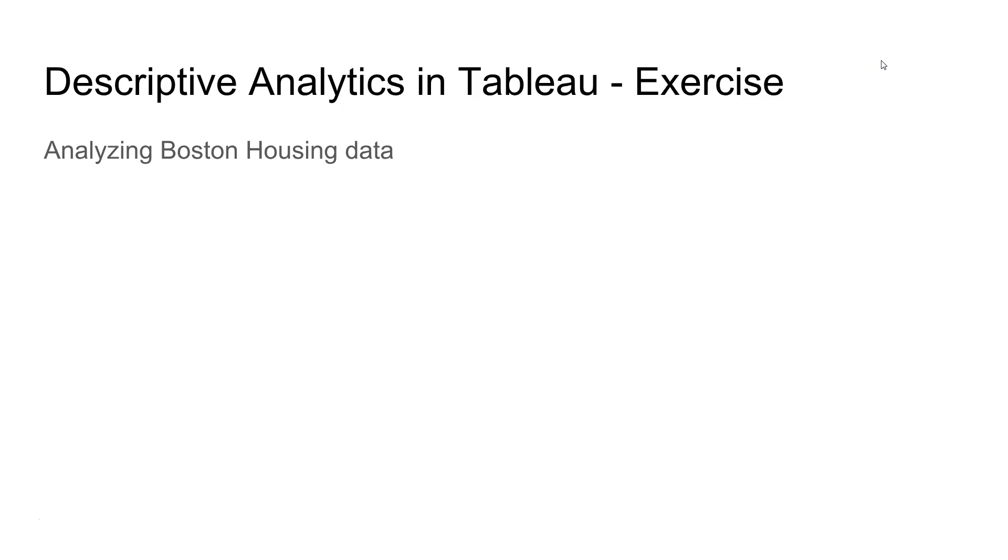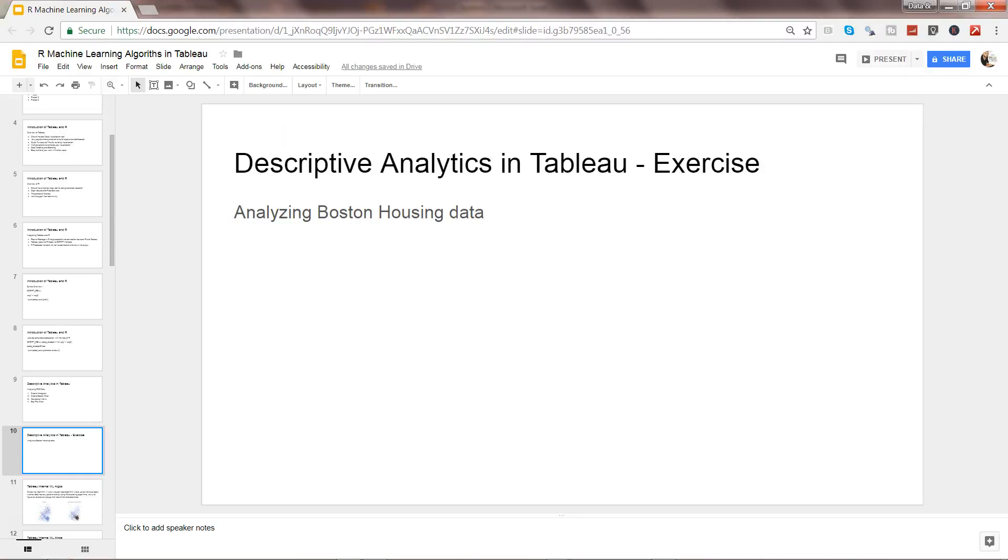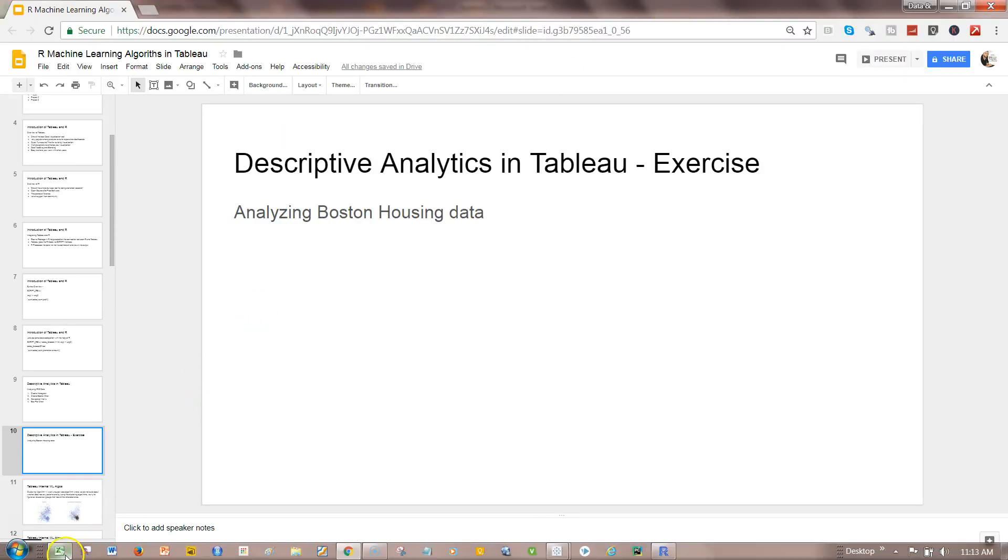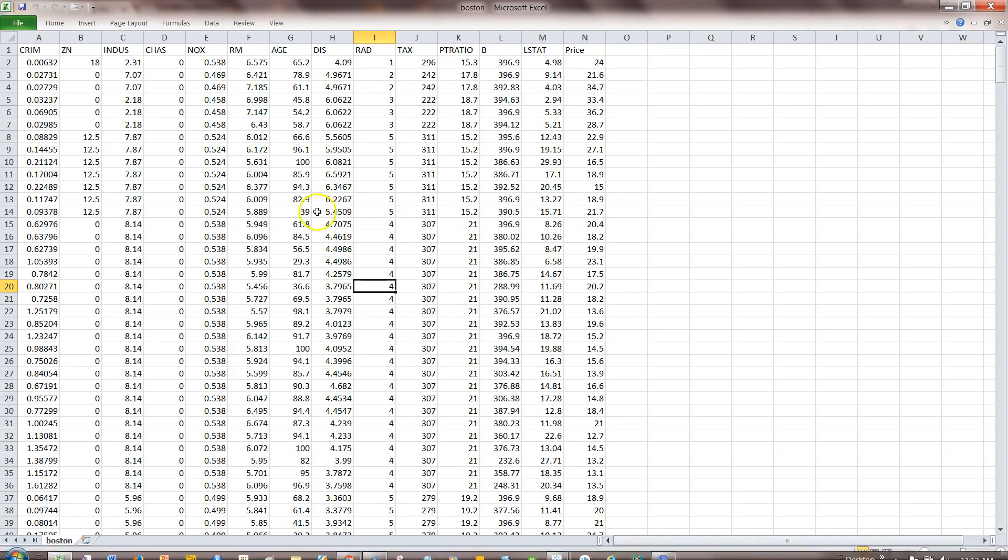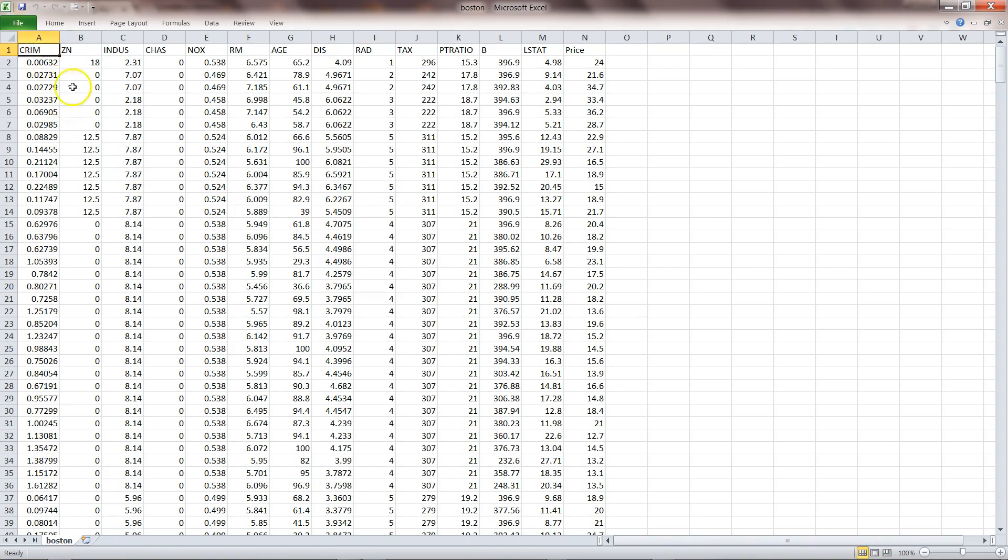What I really want is for you to analyze Boston housing data. You can find it in your attachment. Here is this data where you have some housing related dataset. It has crime rate, average number of rooms, average age in that particular locality, and finally the price in thousands of dollars.